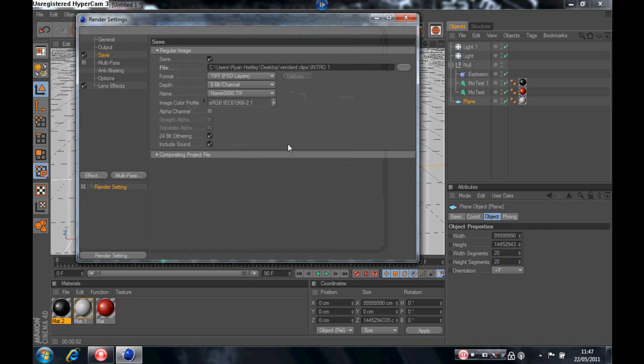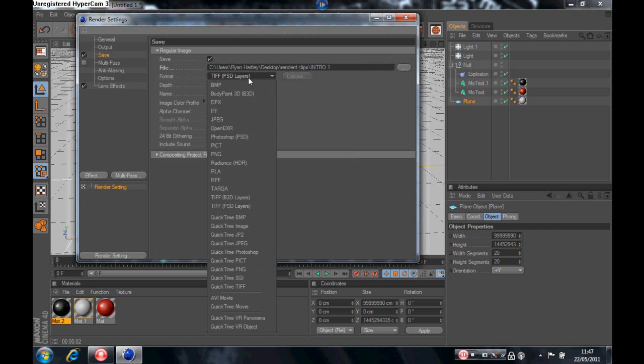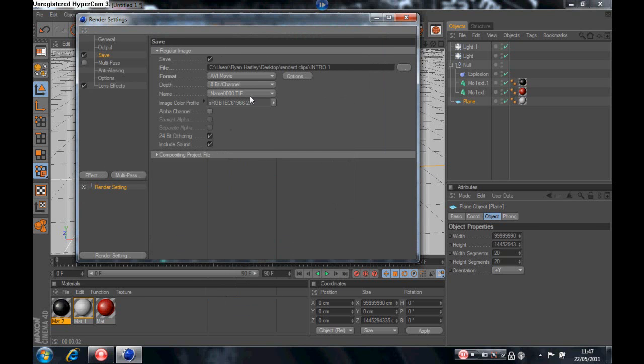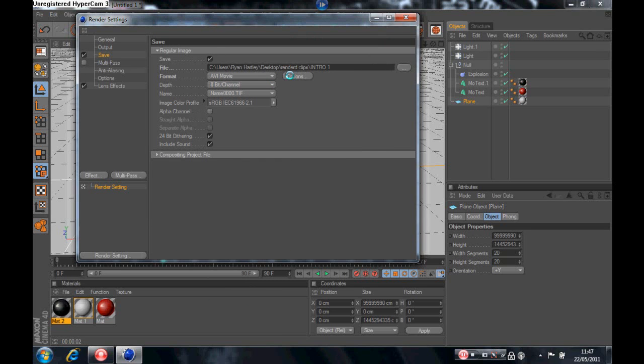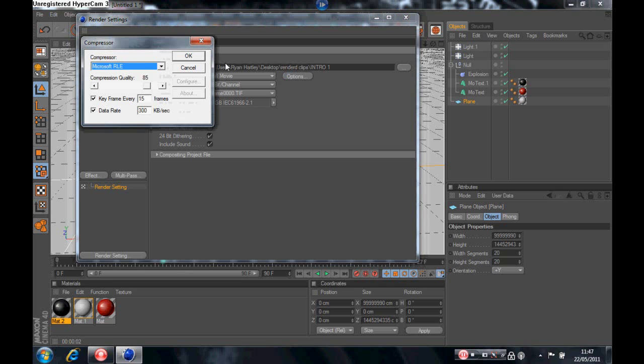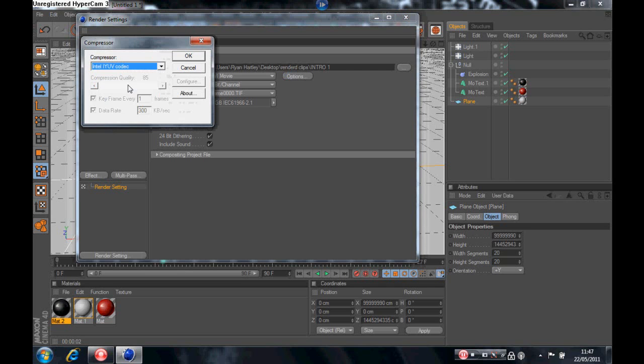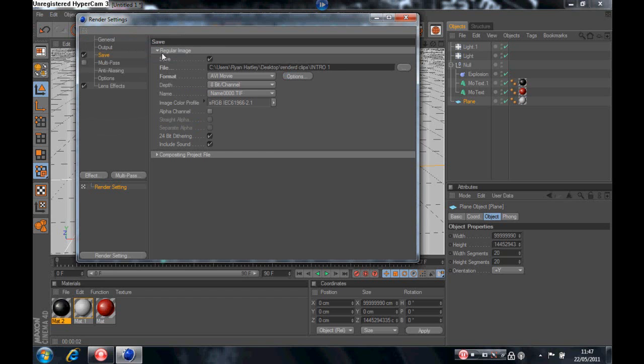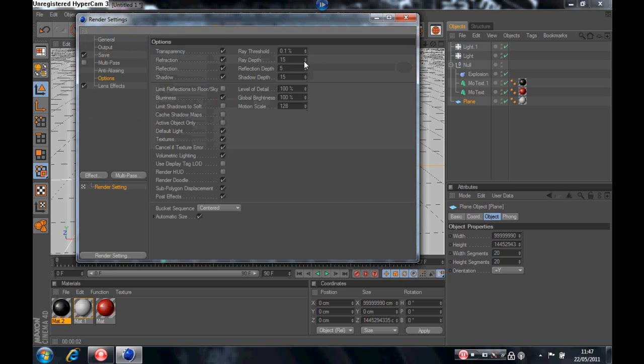Ok now I'm going to go down to here and put it on to AVI movie. And then you want to go on options. Take a while to load, and there we go. It should load about now. And then we're going to want to click on the Intel IYUV codec, whatever it is. I'm going to go on to the options and ray depth to 10 and the shadow depth to 10, and that's the settings that you need.